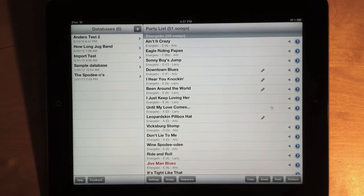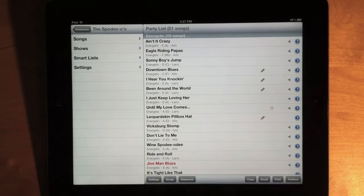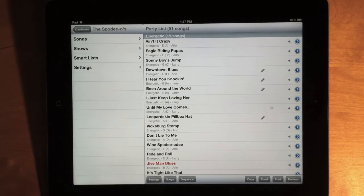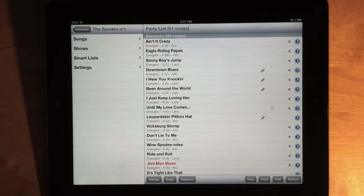The first thing you'll notice when you launch Setlist Maker 2.3 and open a database is that there are a couple new items in the main menu. Instead of Songs, Shows, and Styles, we now have Songs, Shows, Smart Lists, and Settings.